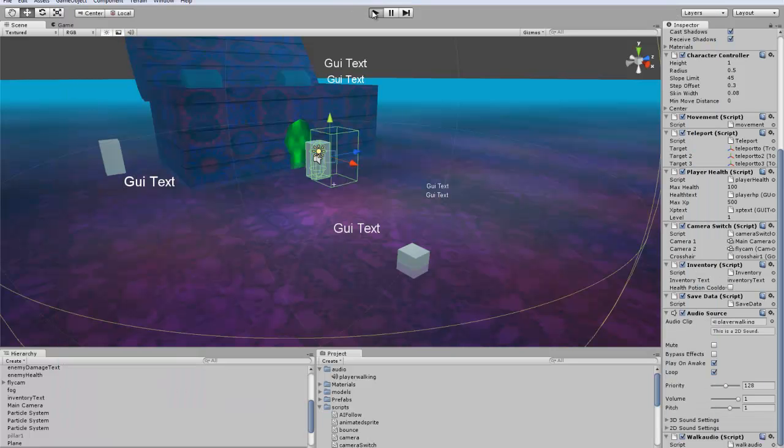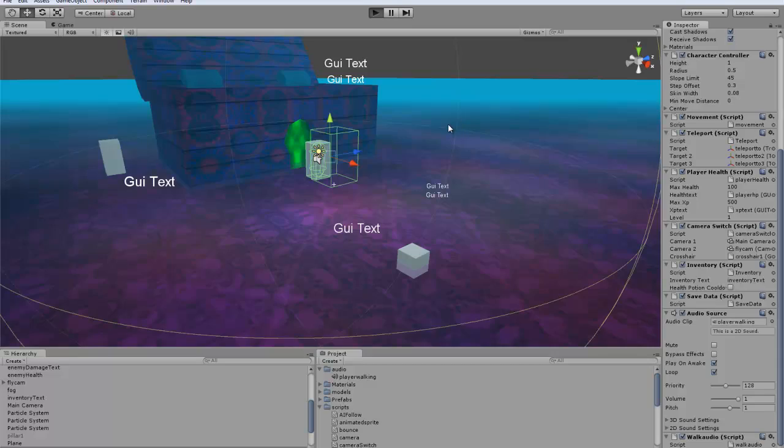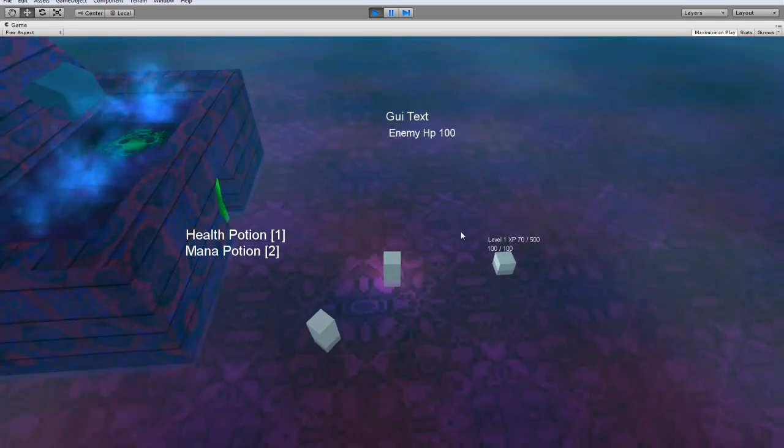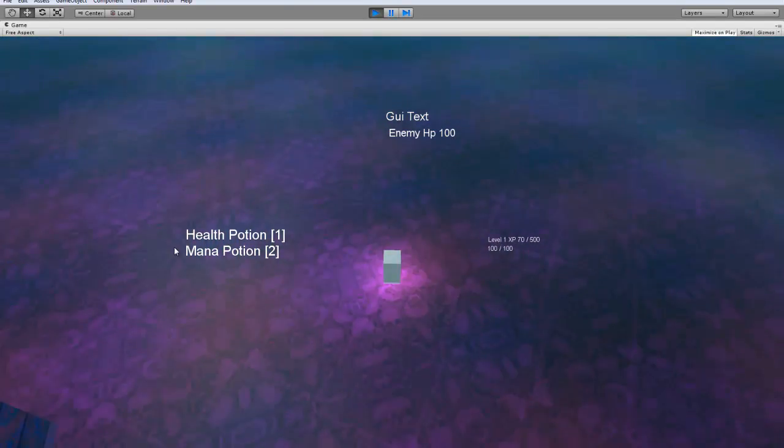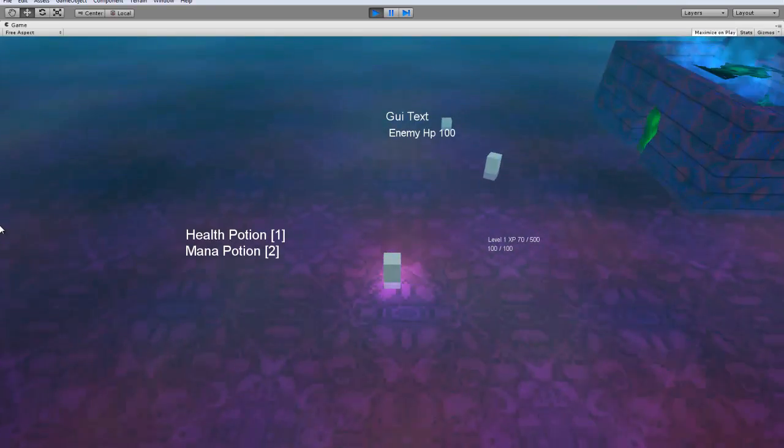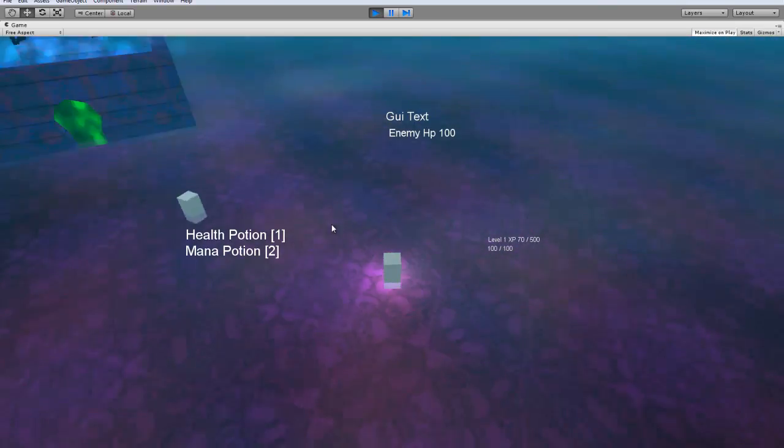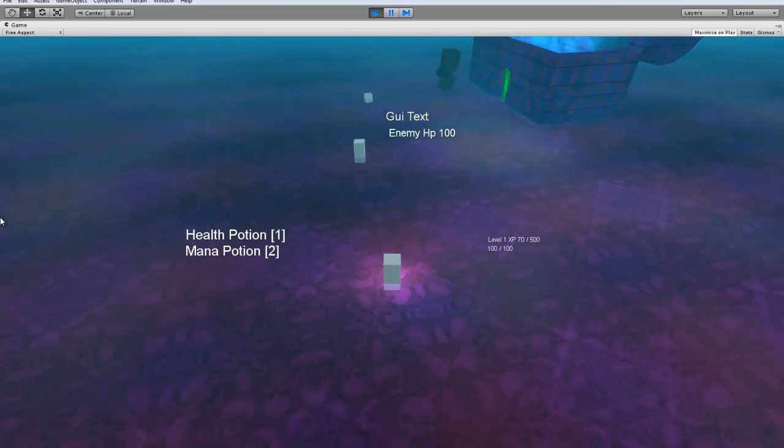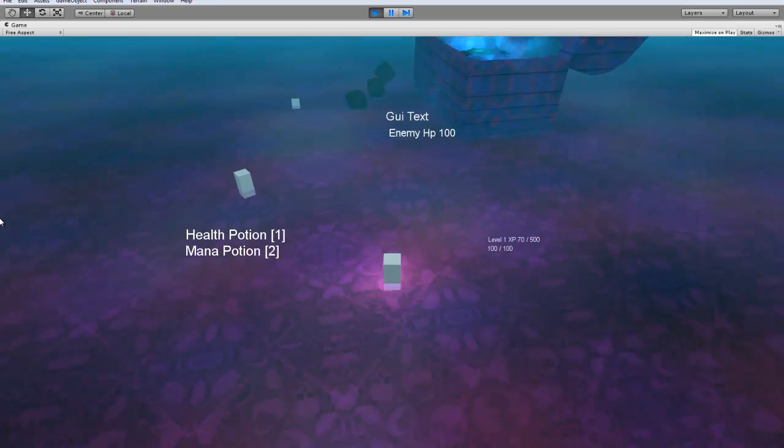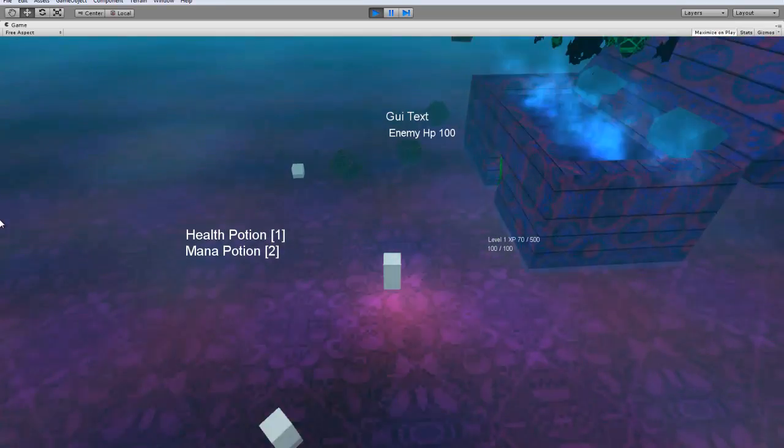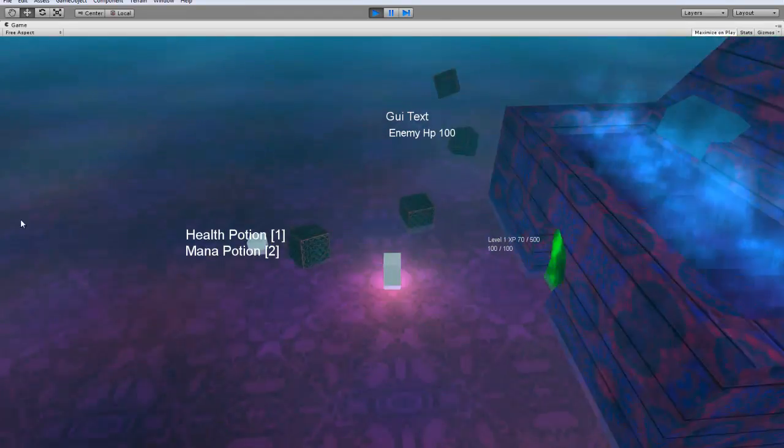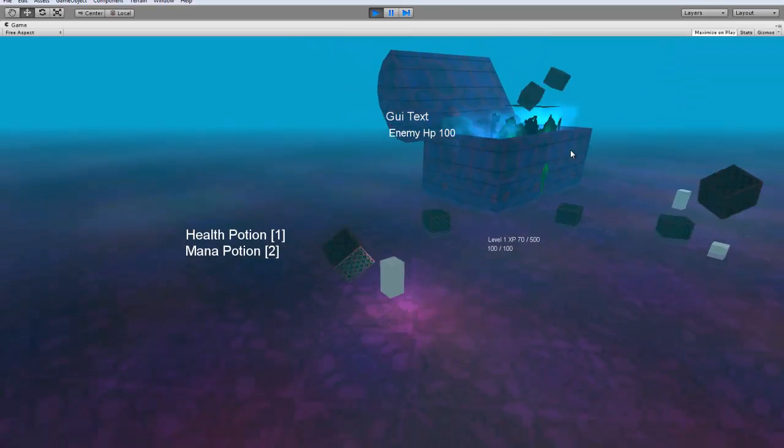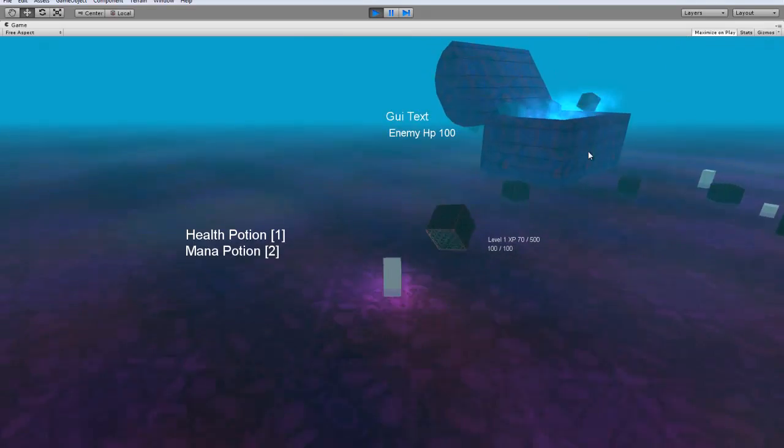So we can go test it out real quick. Hopefully you guys can hear the audio. But you can hear the walking sound playing when we're walking. When we're stopped, or when we're jumping it stops. And then it starts back up.